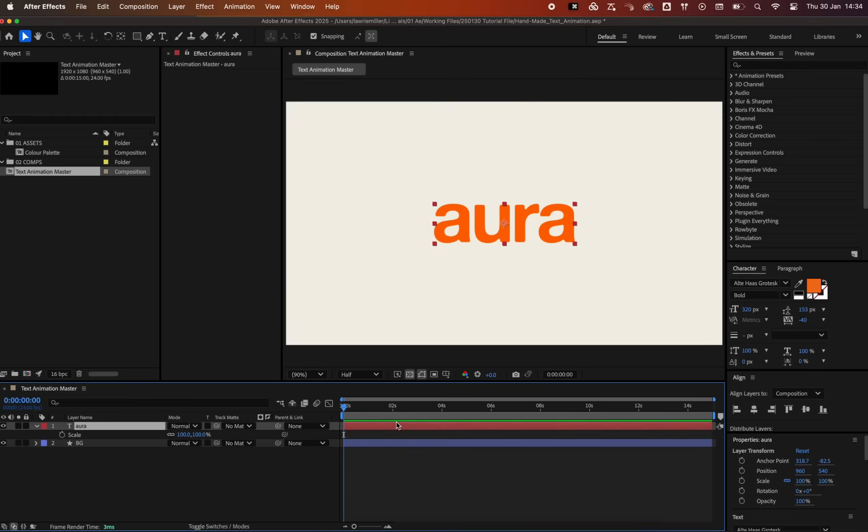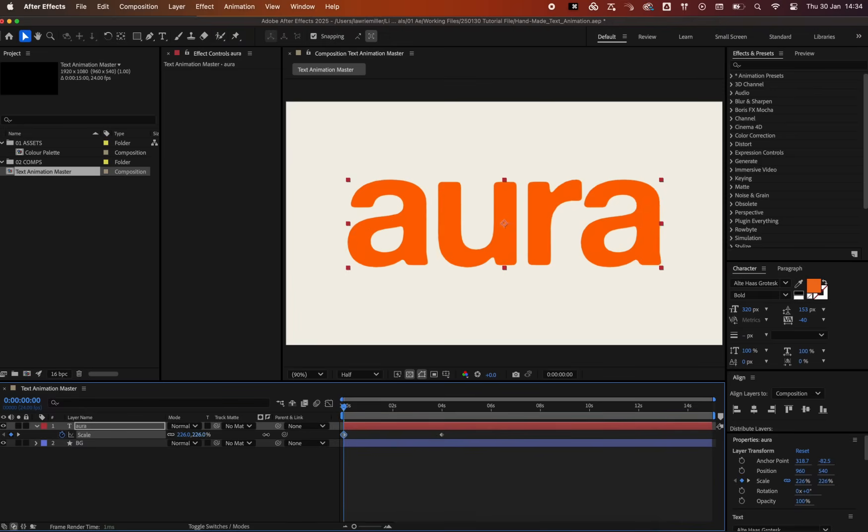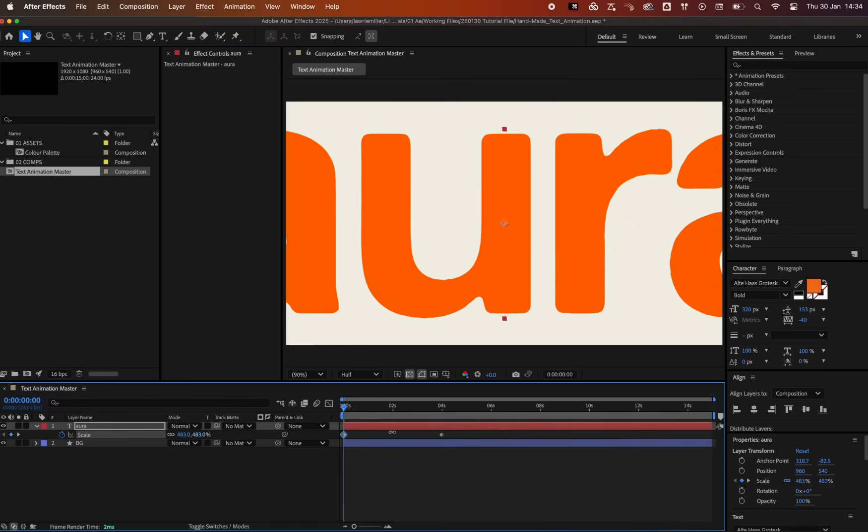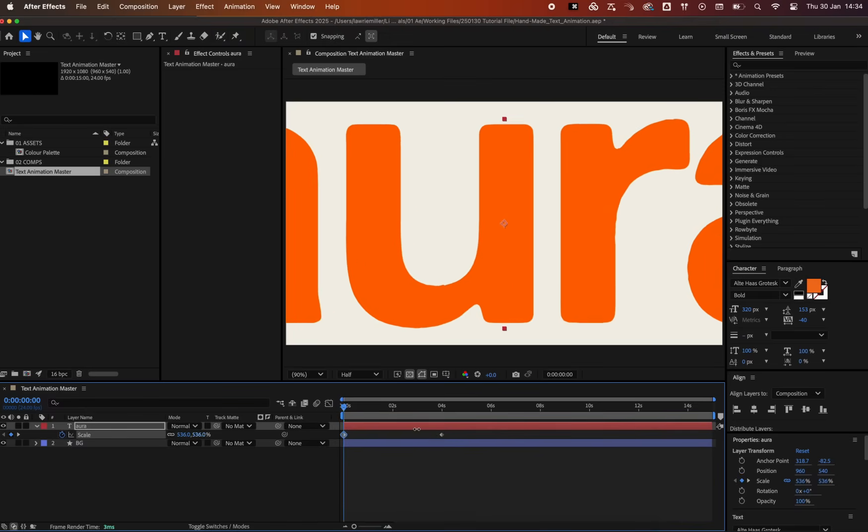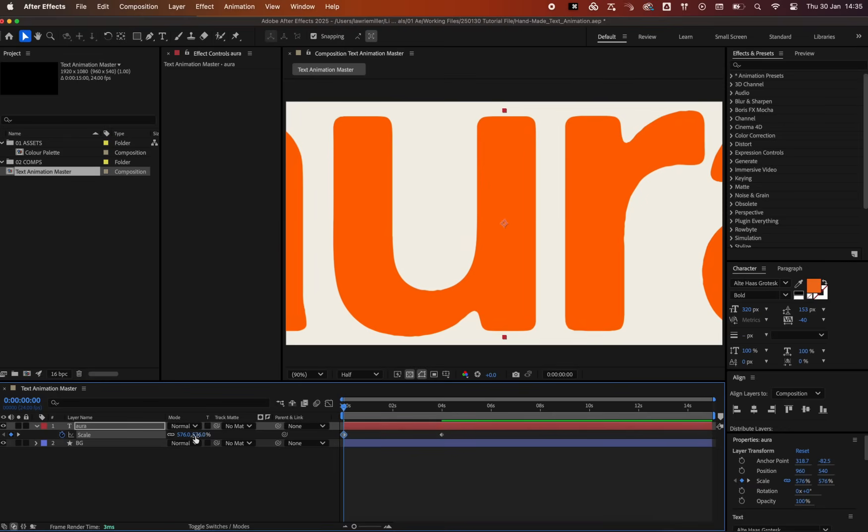Let's animate the text to scale in. Hit S with the text layer selected to bring up the scale property. Set a keyframe at around 4 seconds, and add another to the start by increasing the scale value. Let's go with roughly 575%.